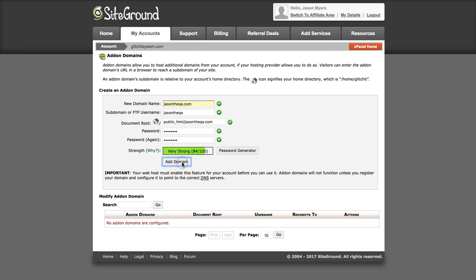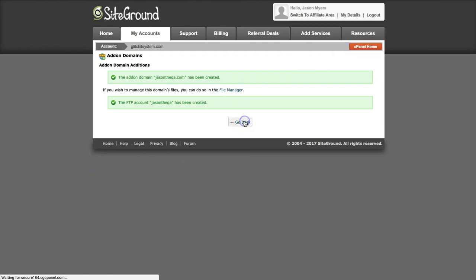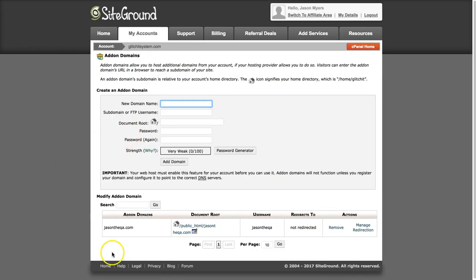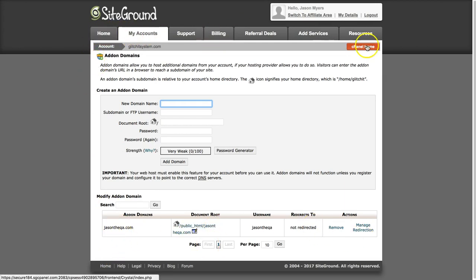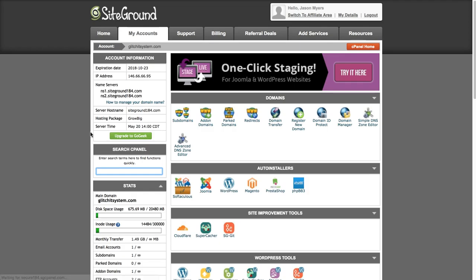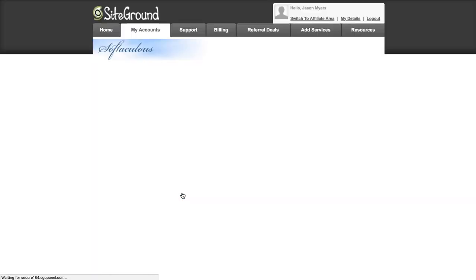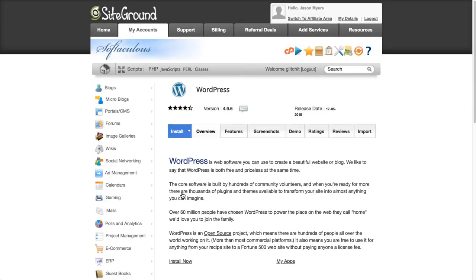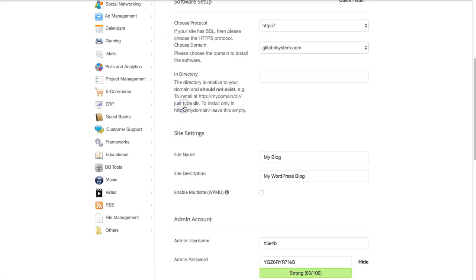Okay, and then hit add domain and add-on domain is done. So now you can see the stuff down here. And if you go back to cPanel home and go down to WordPress installer and install now, you can now see that you have an option for the new domain that you created.